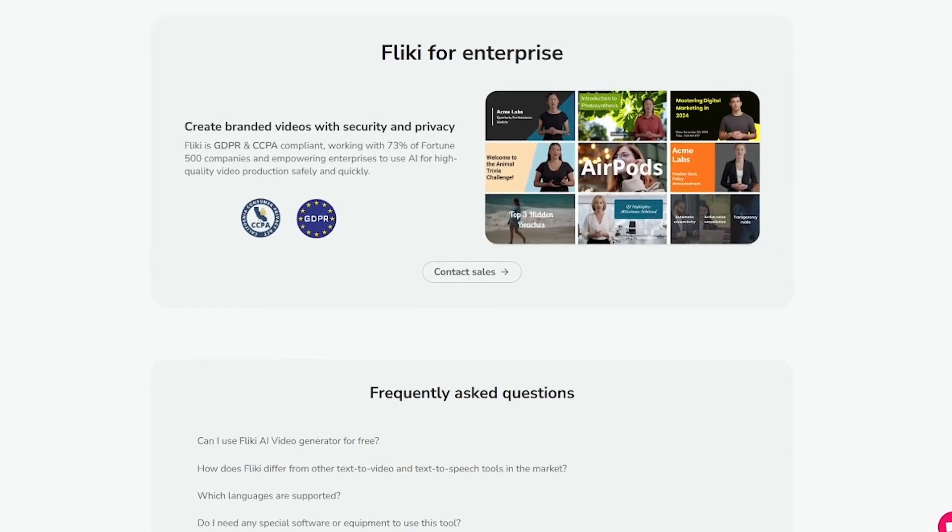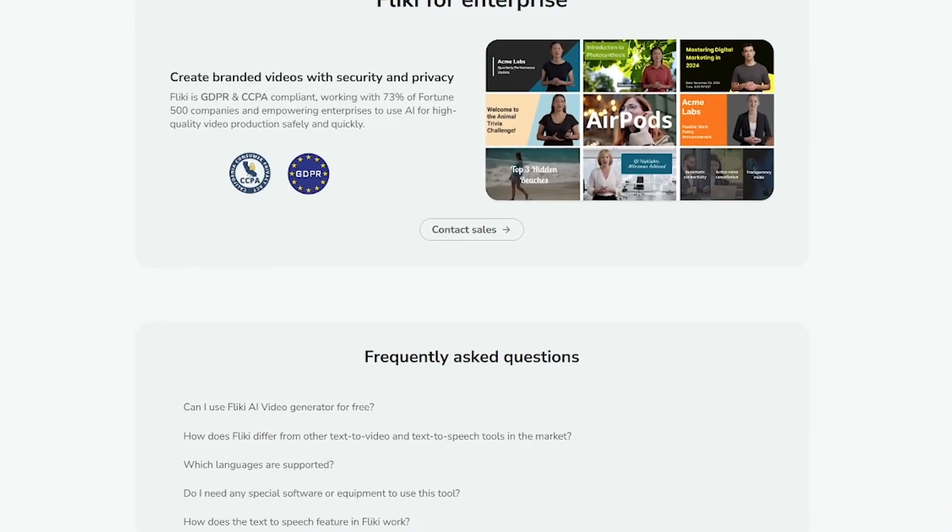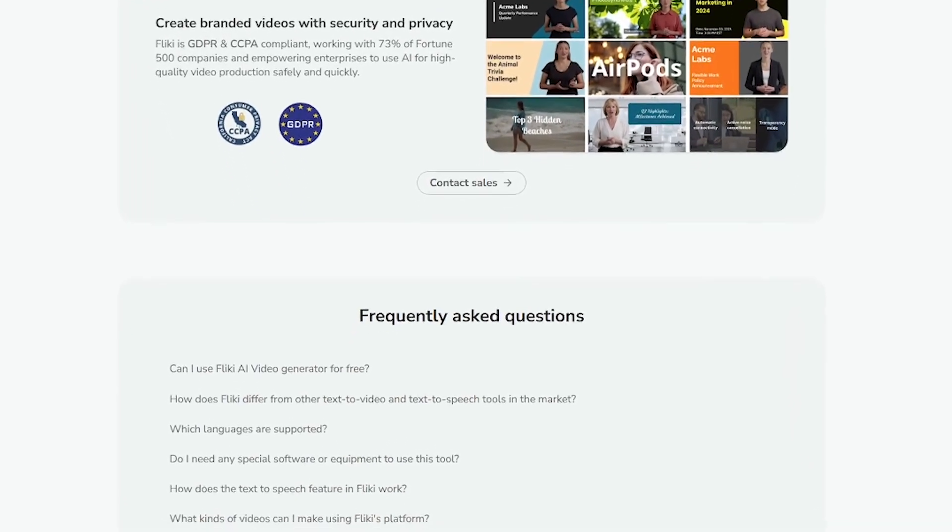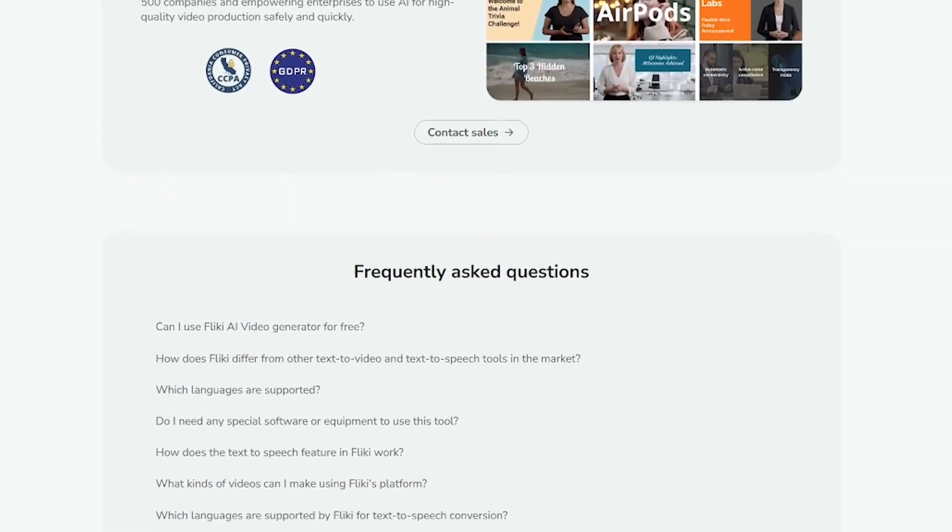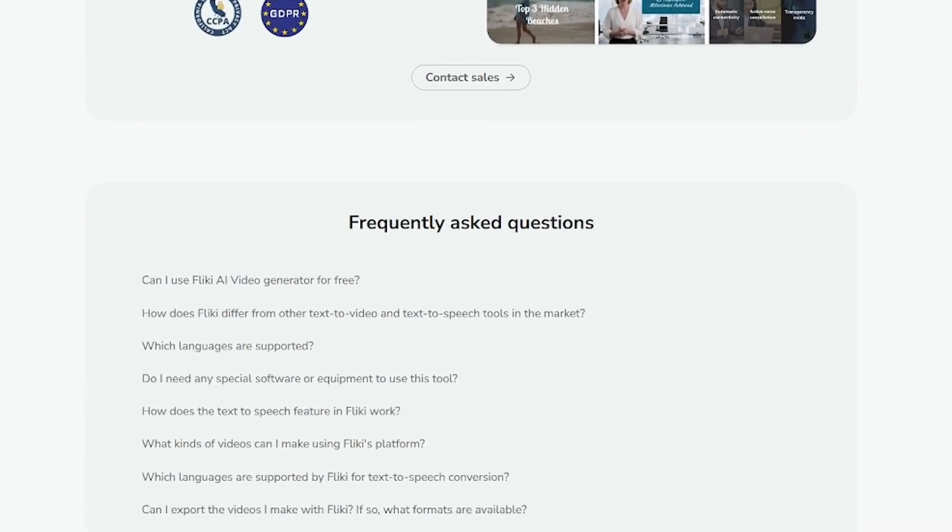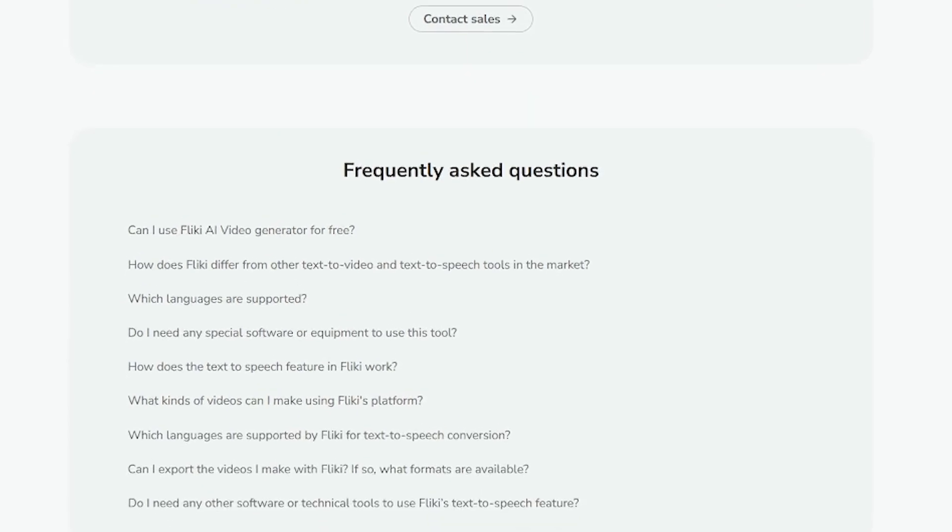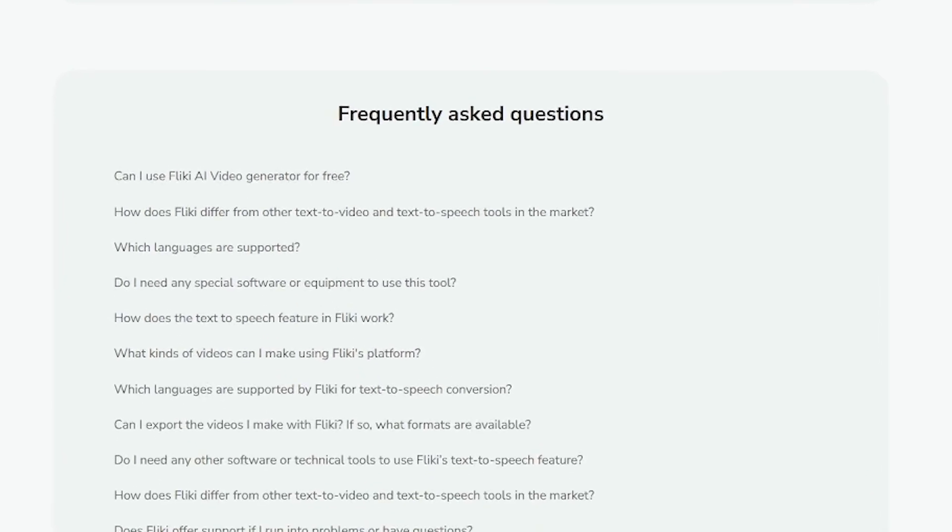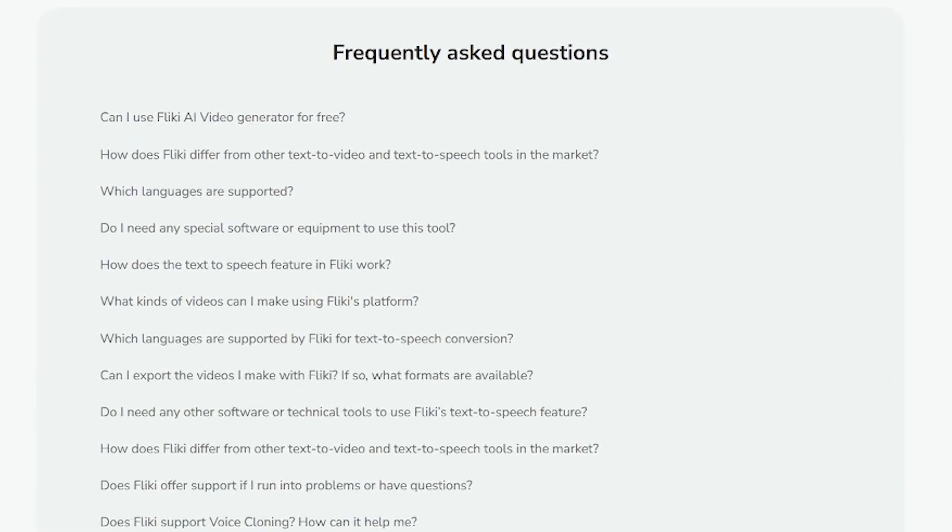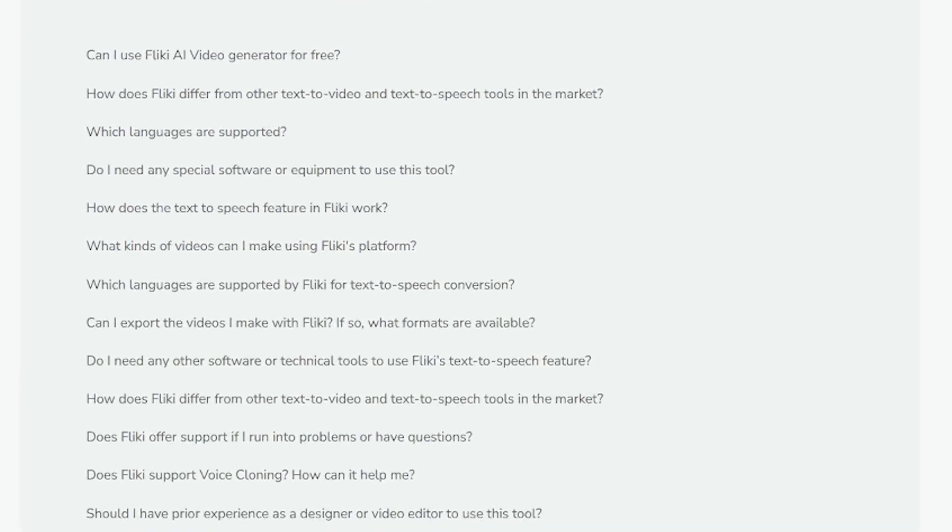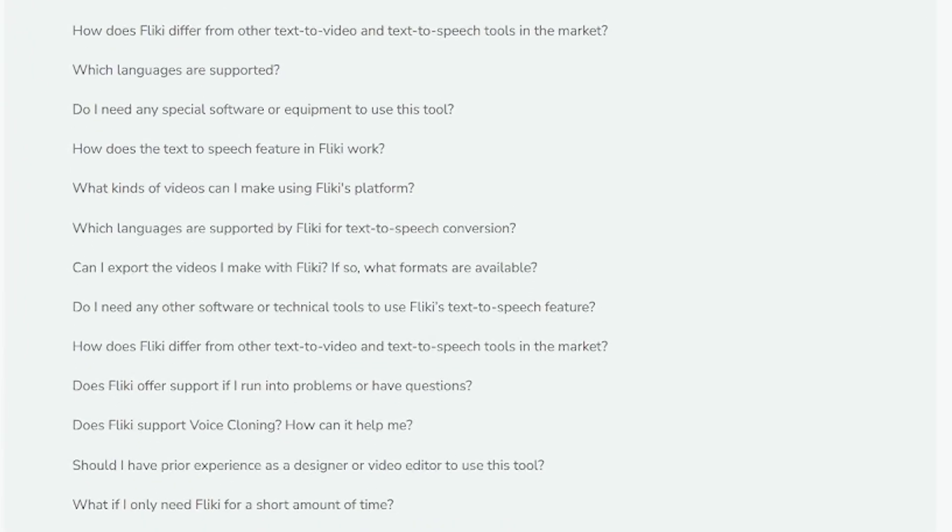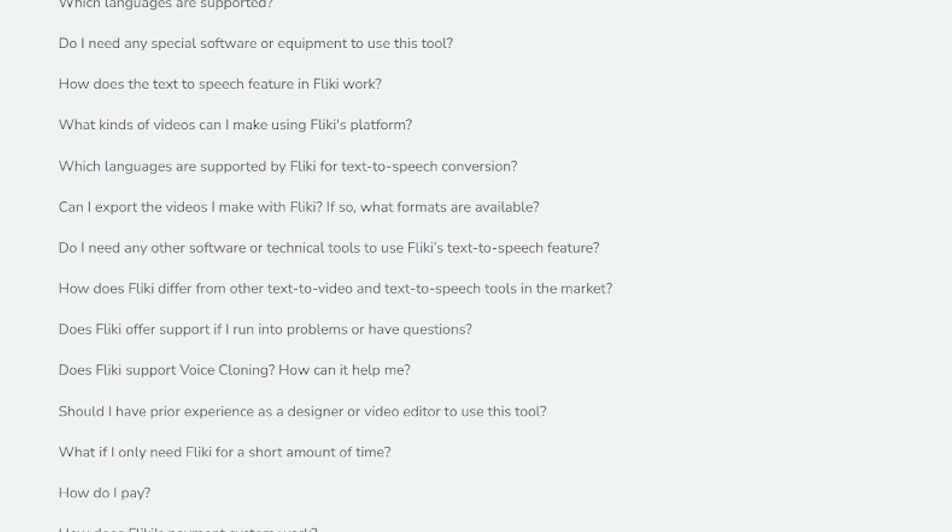Over 2 million videos have already been created using Fleeky by startups, educators, SaaS founders, and content teams around the world. It's the fastest way to go from script to studio quality output using AI.